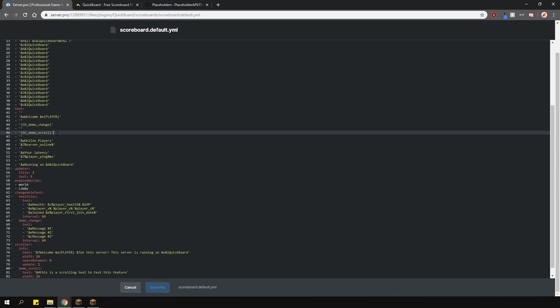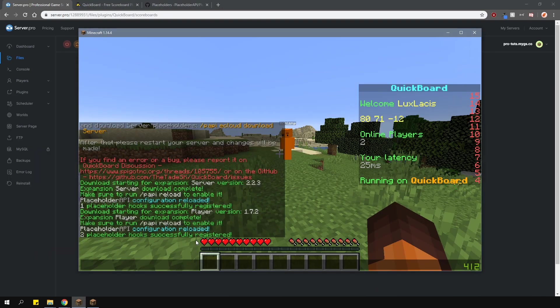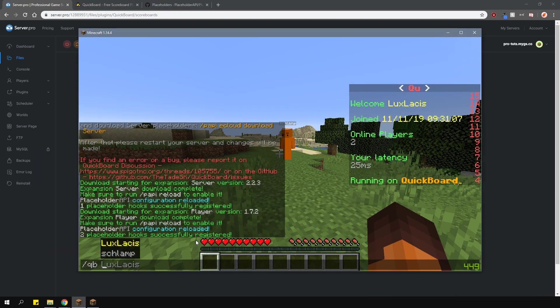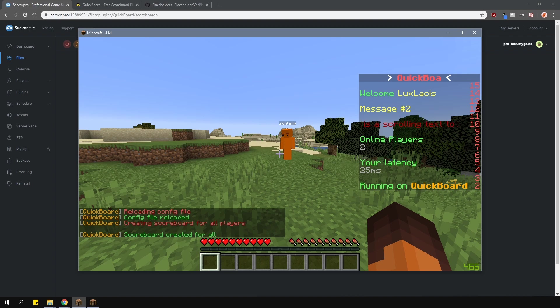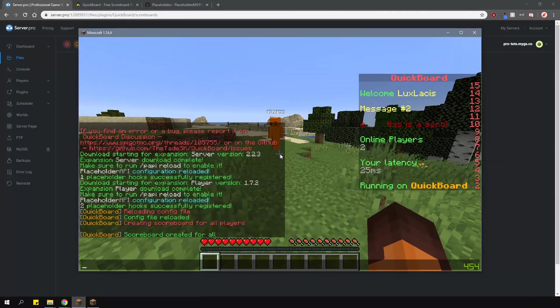So now, let's go into game and test it out. Save the file and reload the plugin in the game with slash qb reload. As you can see, the changes have been made.